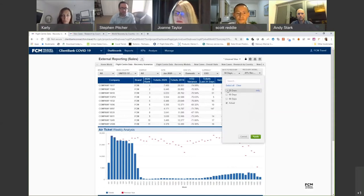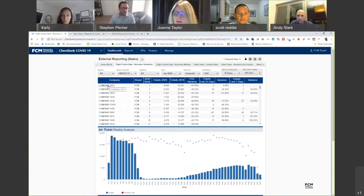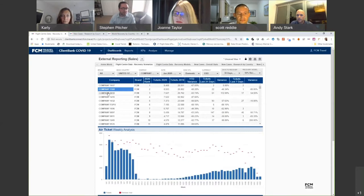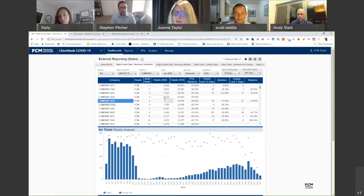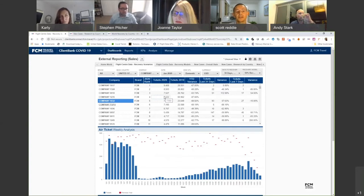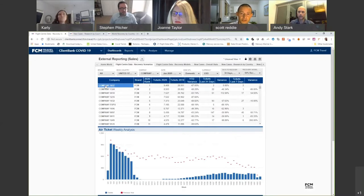Going back to the 30-day, 50%-by-year-end scenario — our model is built looking at each individual client, so we can run through and present what recovery might look like for each one. From a client perspective, this is really useful for modeling different scenarios based on different business decisions. Companies want to understand different scenarios to report to their executive team, and from a supplier negotiation standpoint, clients with spend thresholds and market share contracts can anticipate when those will start to return.